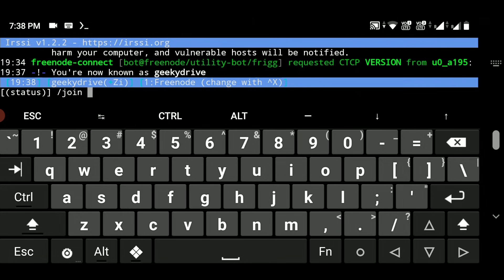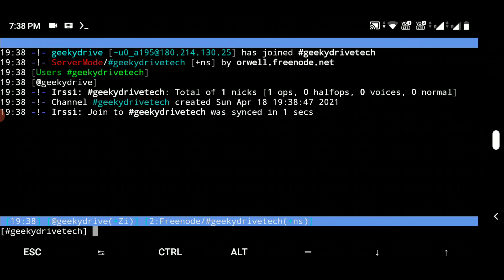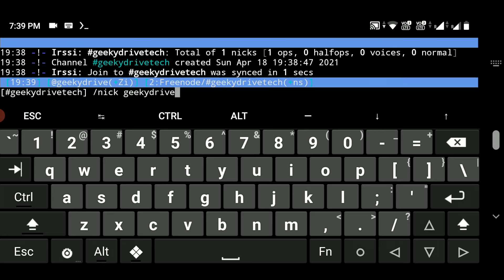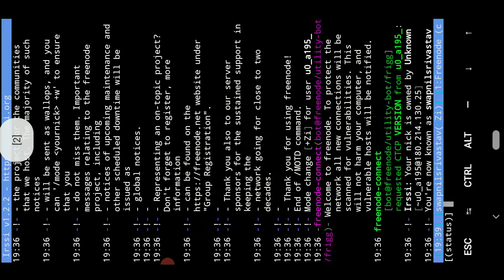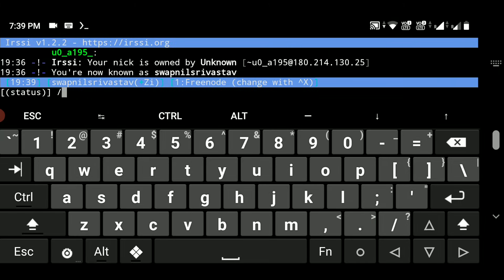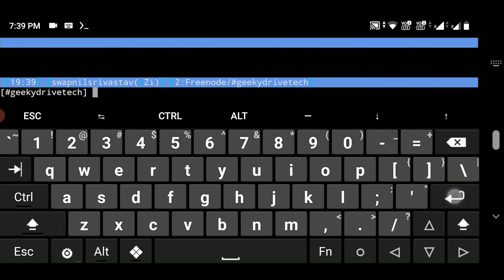I'll type '/join geekydrive-tech' and hit Enter. You can see a new channel called 'geekydrive tech' has been created, along with the timestamp of when it was created. Now I'm in the geekydrive tech channel. I'll go to the other terminal and join the same channel by typing '/join geekydrive-tech' and hitting Enter. Since I already created this channel, I can easily join it from the second terminal.